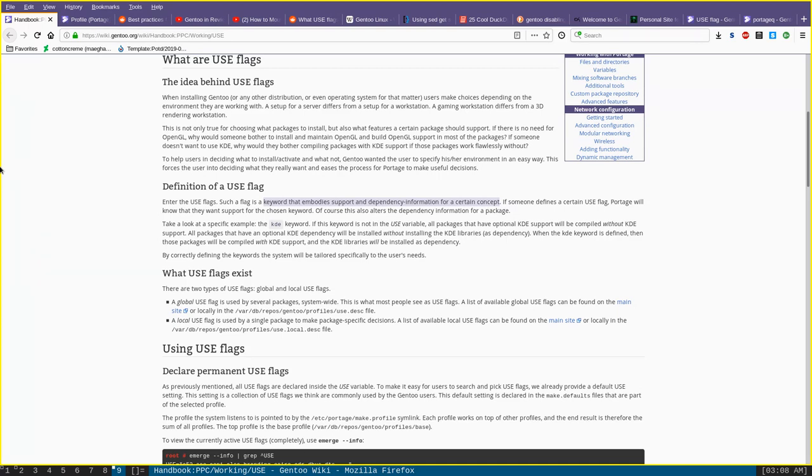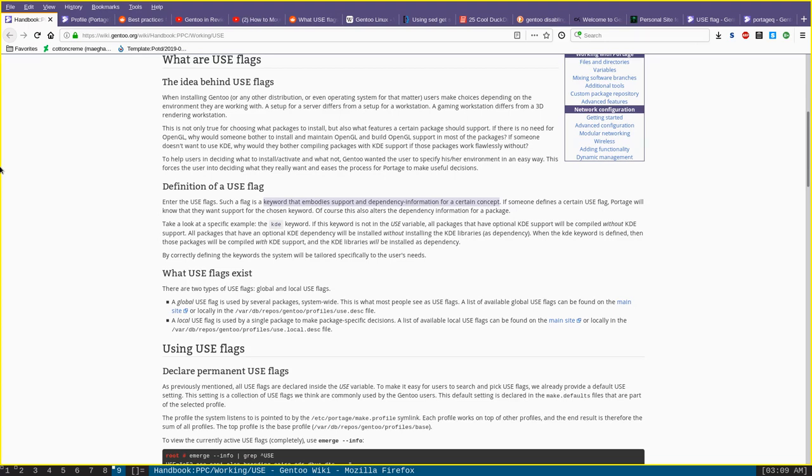They allow you to install only the parts of programs that you need or want, which helps reduce bloat, decrease compile times, and improve performance across the board. They also offer a universal way to enable optional features that might usually not be included in binary releases of programs. All in all, use flags are a core tool for achieving Gentoo's goal of maximum personalization and customizability of your system.